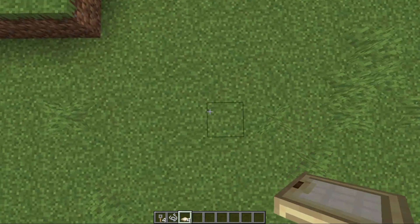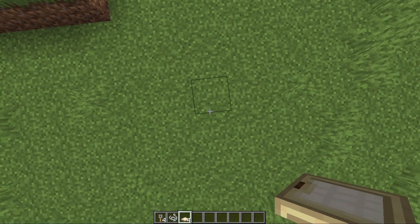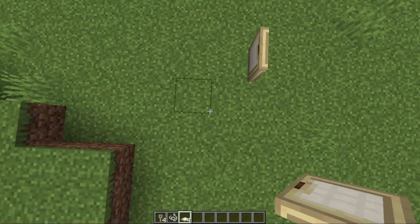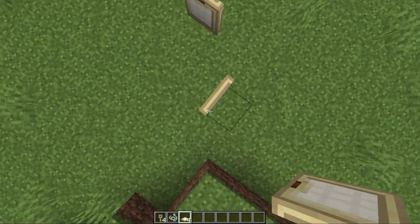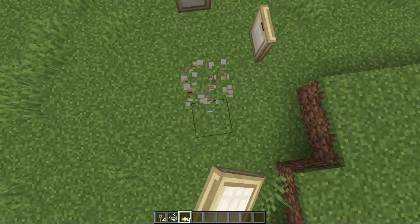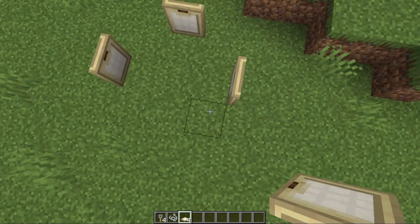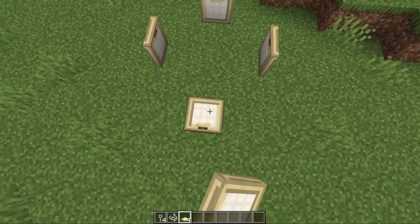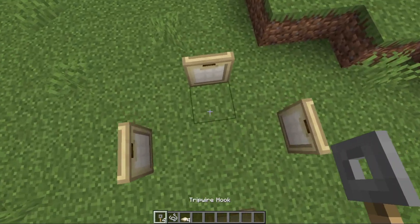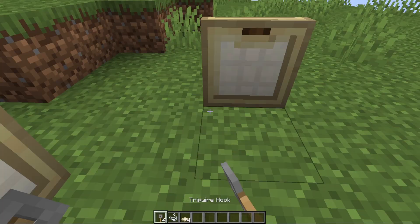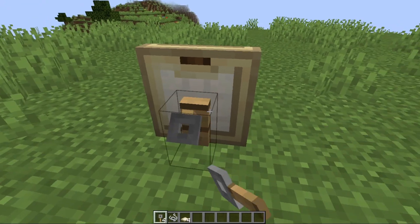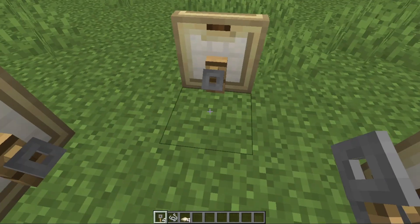You want to turn around and make sure you place each trapdoor from the outside in, like so. Then you want to crouch and place a tripwire hook on each trapdoor.